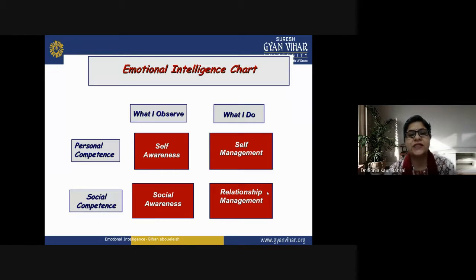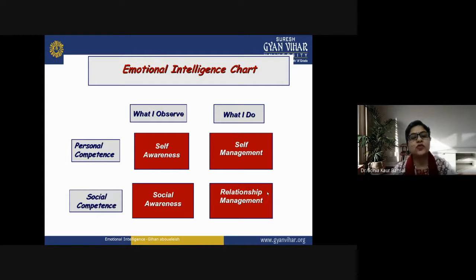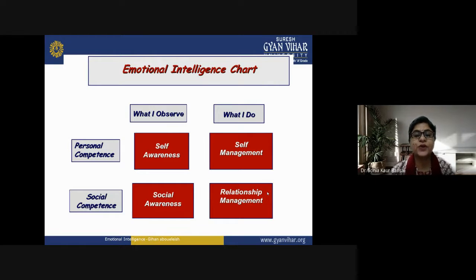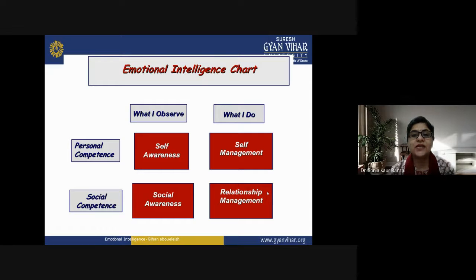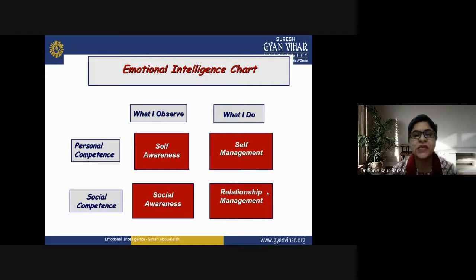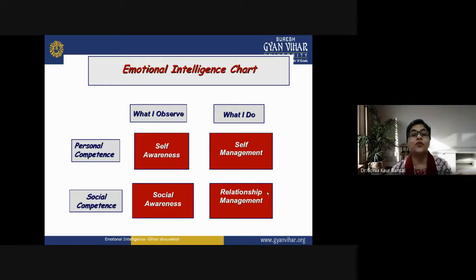Now let's look at the emotional intelligence chart covering personal competence and social competence. In personal competence, 'what I observe' is my self-awareness, and 'what I do' is my self-management. In social competence, 'what I observe' is related to social awareness, and 'what I do' is related to relationship management. This emotional intelligence chart links personal and social competence through observation and action, all depending on your feelings rather than just thoughts.